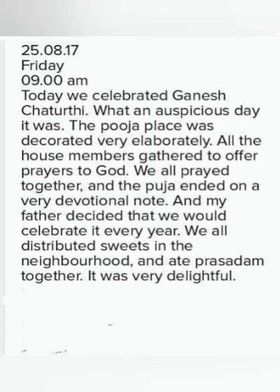So here the description given is: how Ganesh Chaturthi was celebrated, how the puja was done, how the place where the idol of Ganpati was kept was very beautifully decorated, and everyone gathered for doing prayers. They distributed prasad to everyone; everyone ate it. Along with that, the father said that from now on they will celebrate it this way every year. So this is a short and sweet diary entry. You can be happy when you write a diary entry too, and if you are not happy — as we read in the previous one — then also you will write the diary.